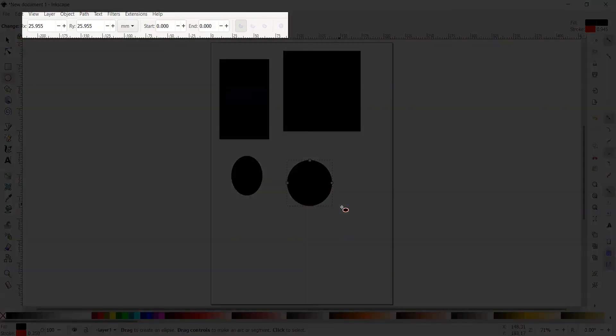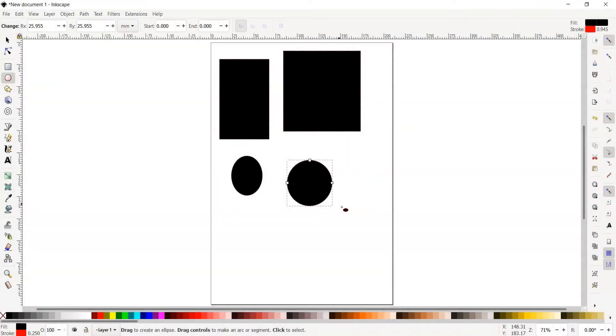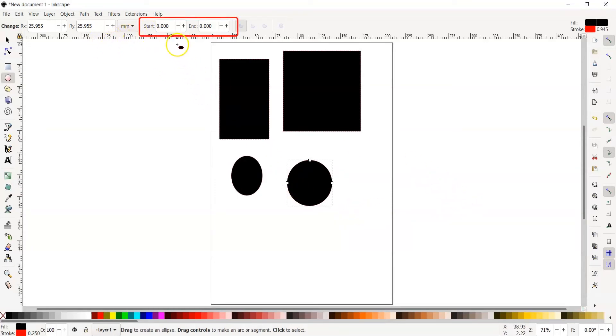Notice our tool options have changed depending on the tool we've selected. Go to the tool options at the top of the screen. Notice our start and end options. This controls the angle of our circle's arc point.